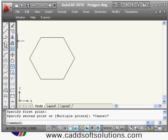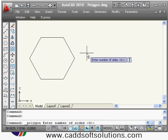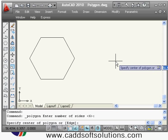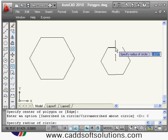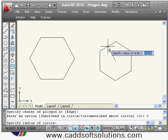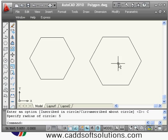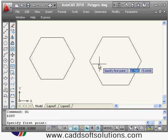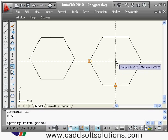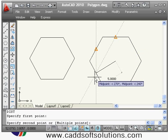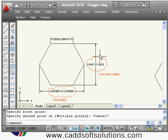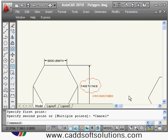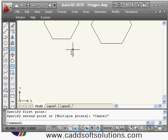Now the next method: circumscribed. Enter six sides, then the center of polygon, then choose circumscribed. It asks for the radius from center to the middle of the face. Giving five means that five distance is from center to the middle of the edge — so face-to-face distance will be ten. That is how the circumscribed face-to-face method works.